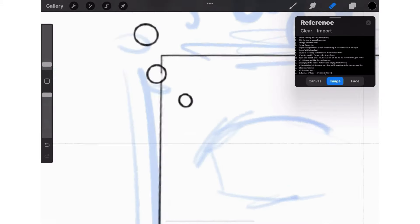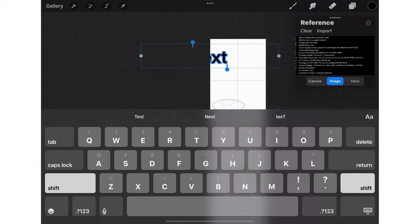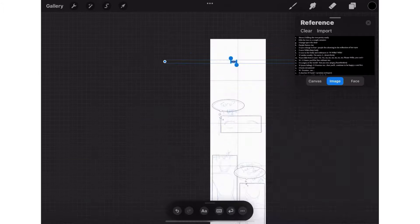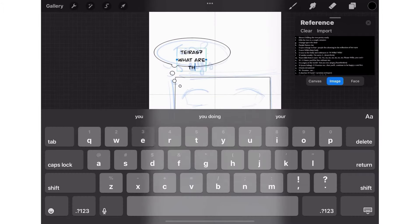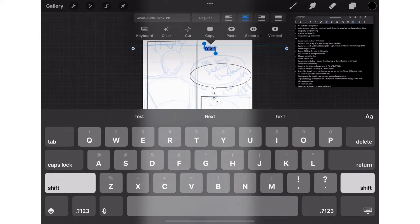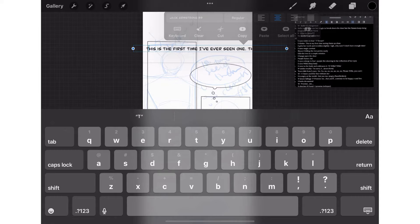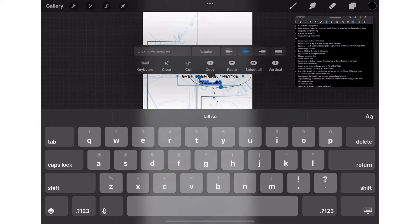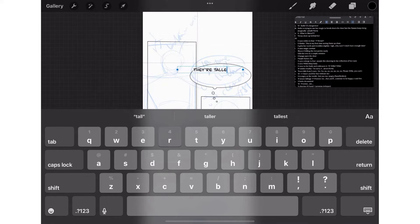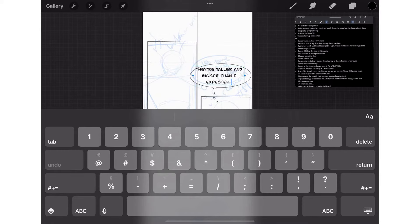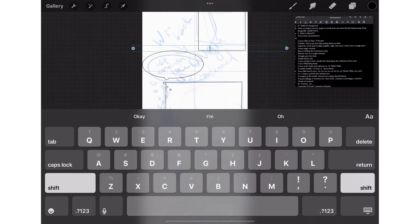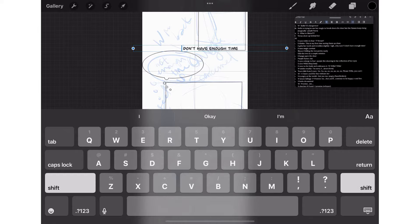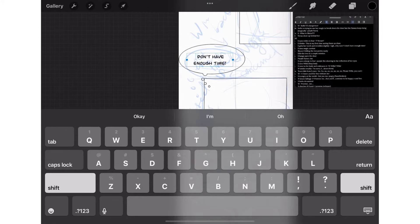Next I add the texts for the speech bubbles. I use the Jack Armstrong font from Procreate at size 7 because that's what I prefer, but it's really up to you. Texts will usually get their own layer unless you combine them, but that will mean you can no longer edit the text, so I usually leave them as they are.